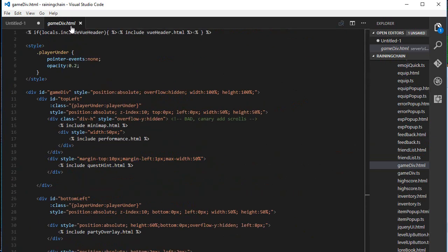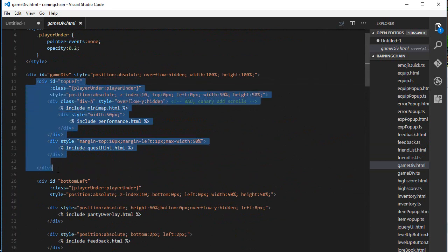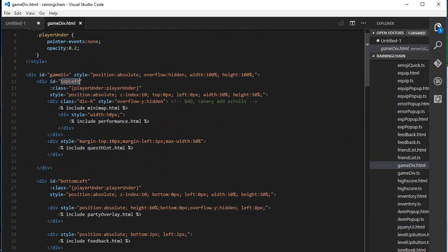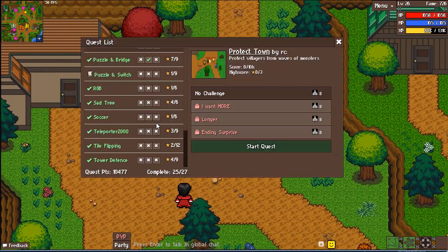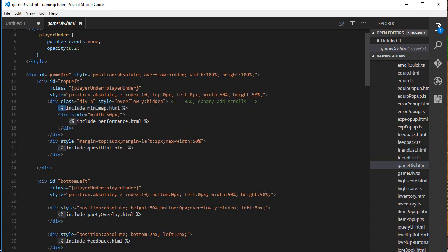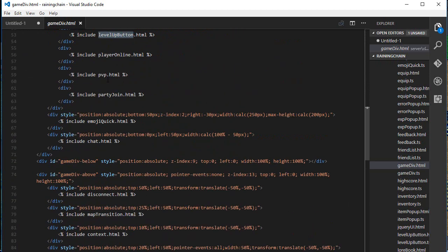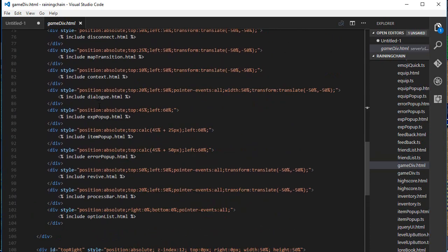This is the main HTML file in the game, called the game div. Inside the game div there's a top-left div containing all things in the top-left position — the minimap, the performance indicator, and the quest interface. The content of the HTML isn't written inline; using the EJS library, whenever you see the percentage sign, it means 'go grab minimap.html and place its content here.' All absolute positioning is done in this file.